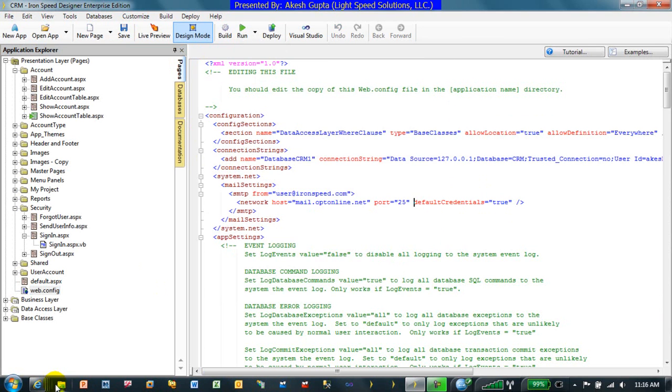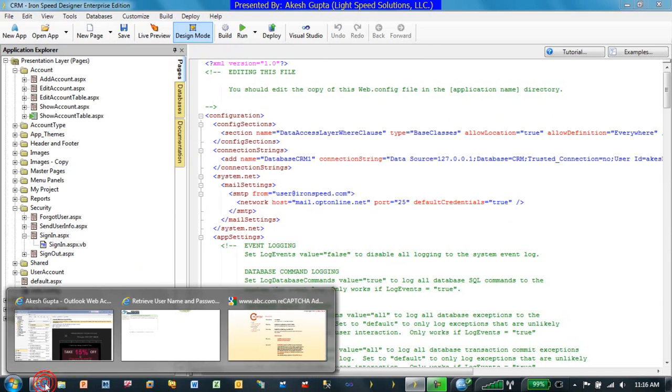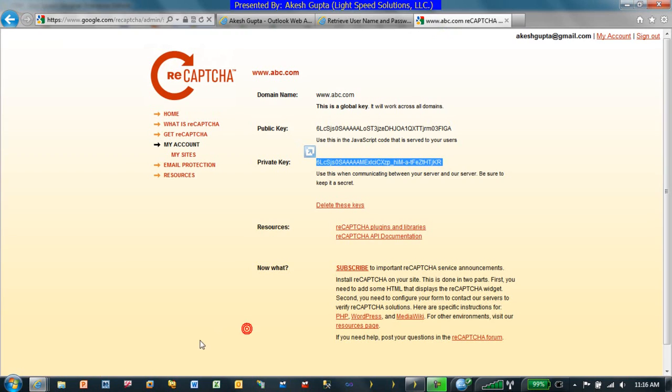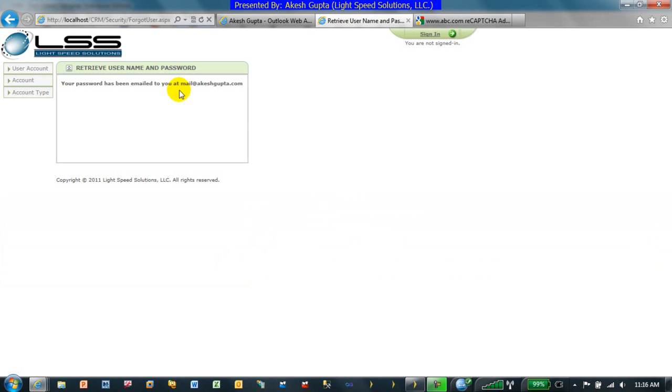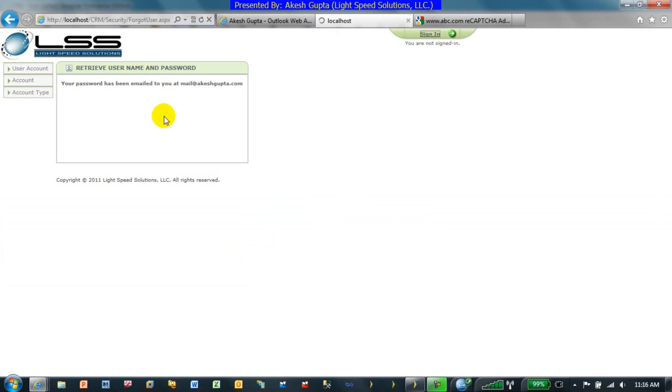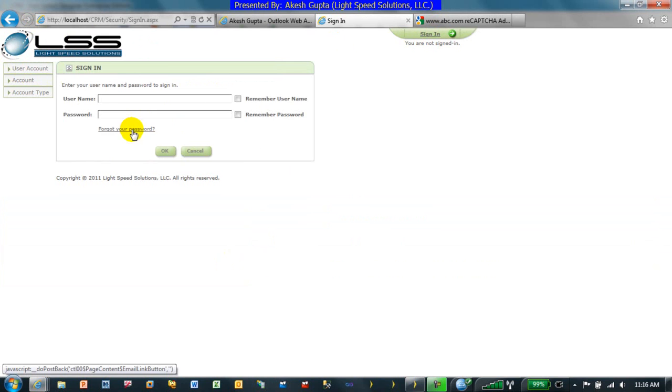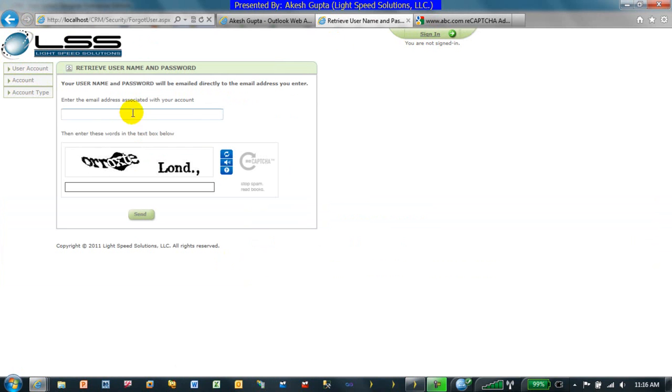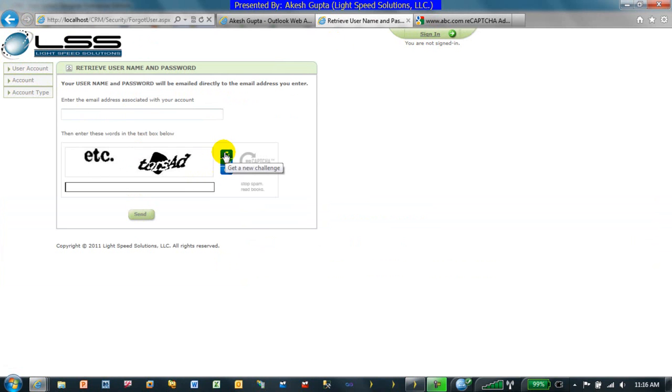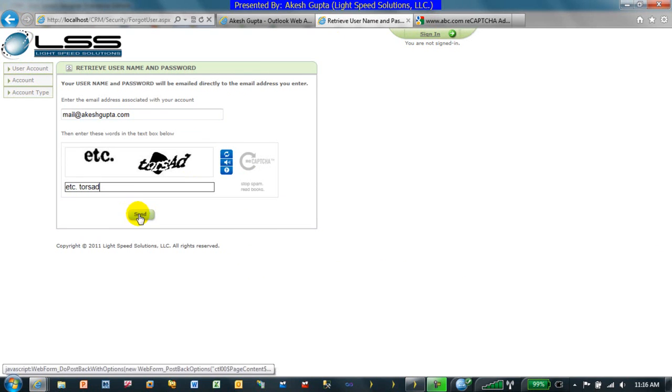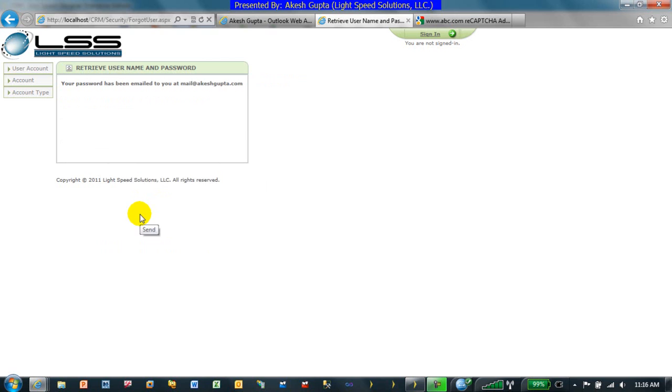After you have configured the webconfig file or the SMTP server settings, I'll go back to my sign-in page, click on forgot password, type in whatever's easier, type in my email address, click on send, and the password has been emailed to my email address.